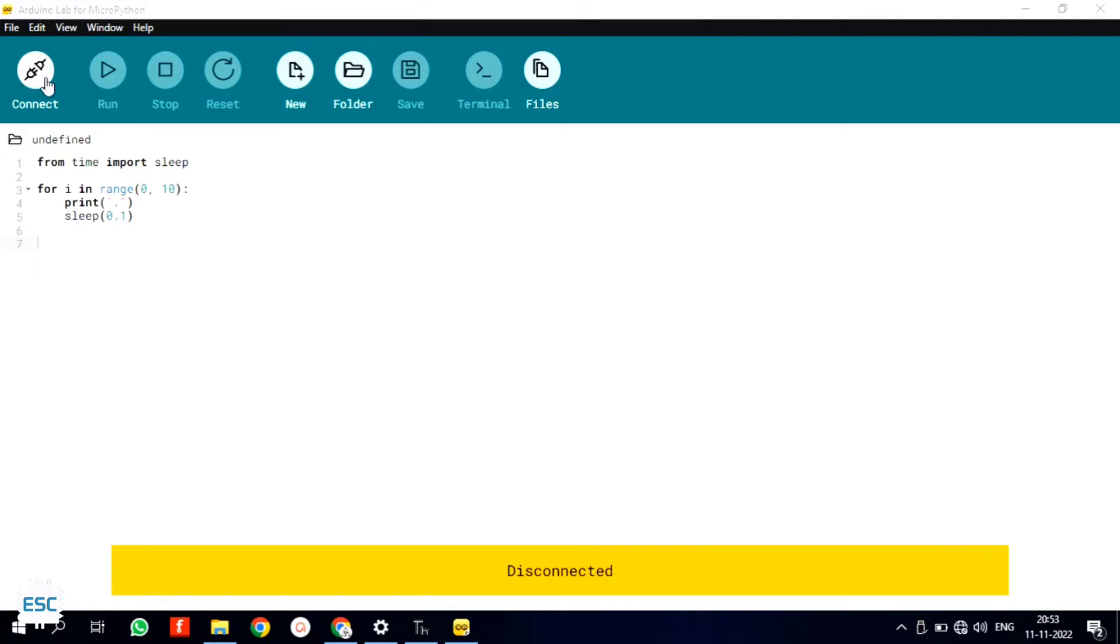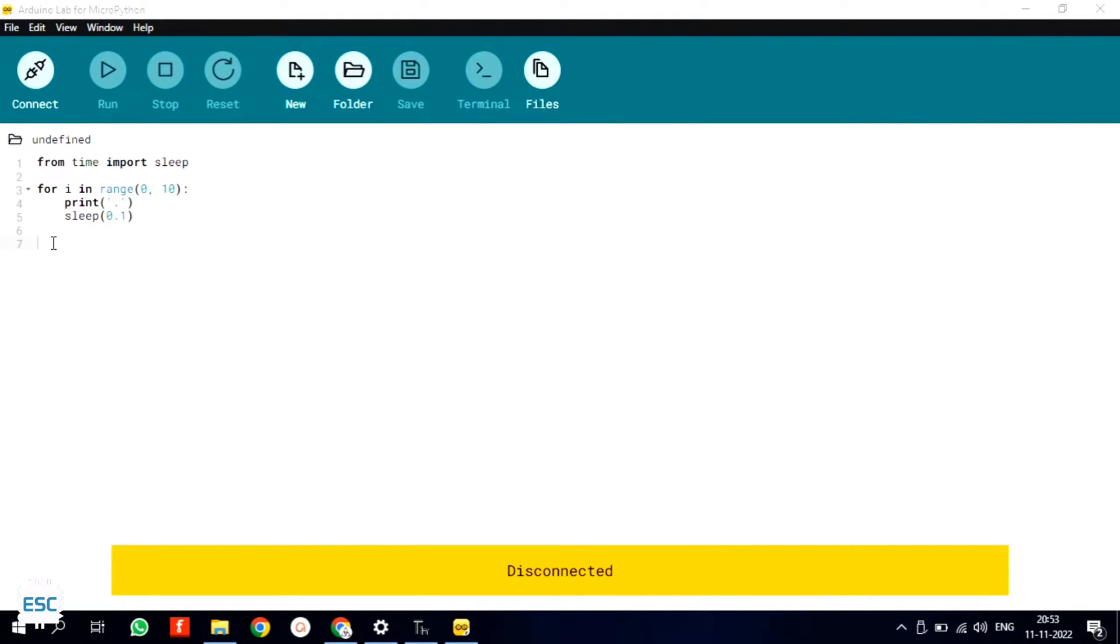So here it is, the brand new Arduino lab IDE. The UI looks neat and simple, also similar to Arduino IDE. You can see the buttons and that's similar to Arduino IDE.